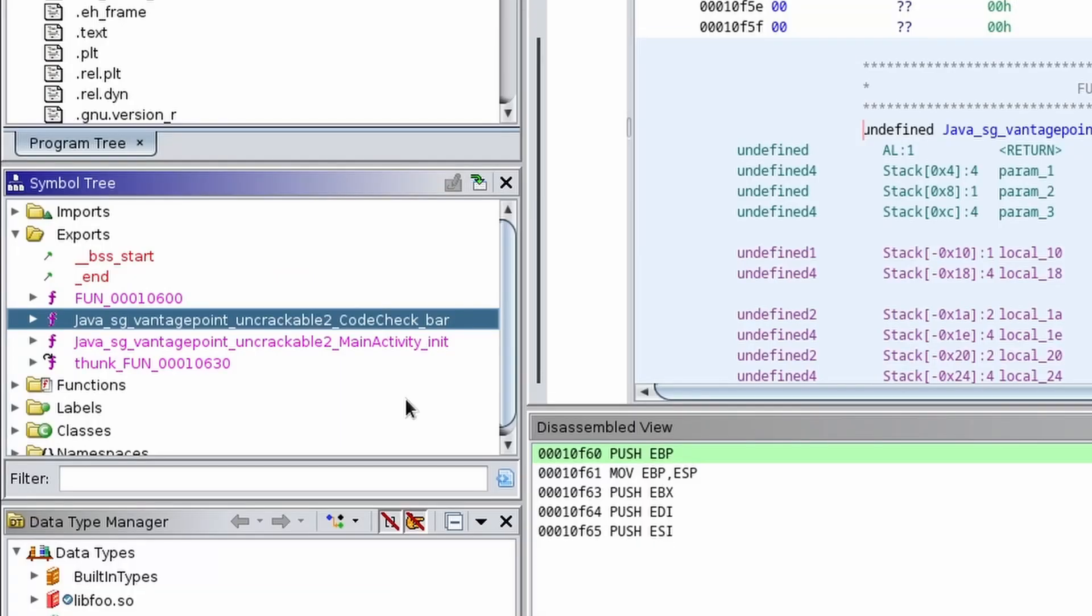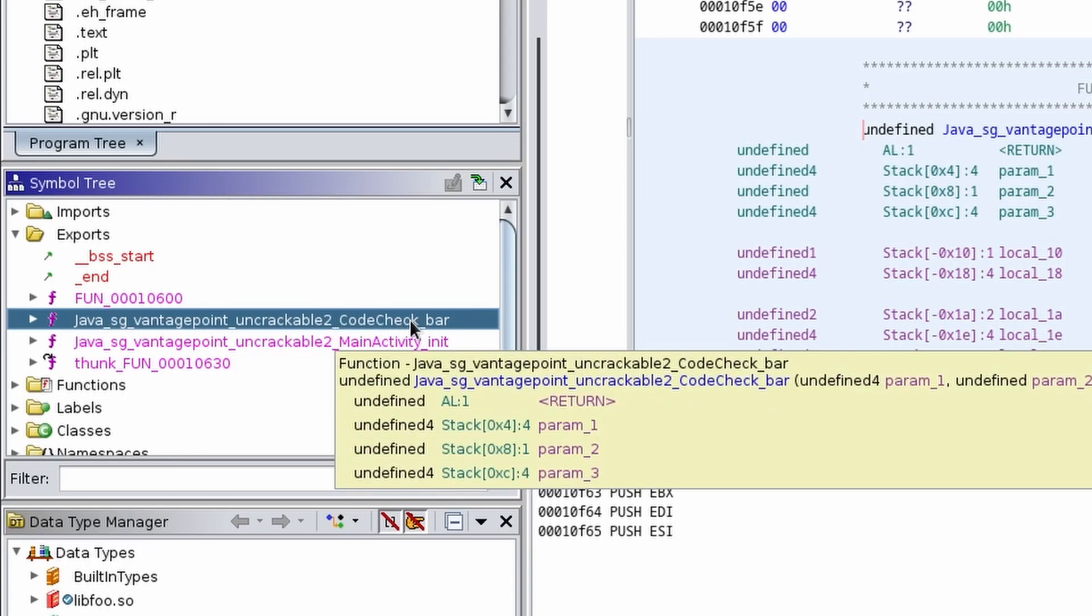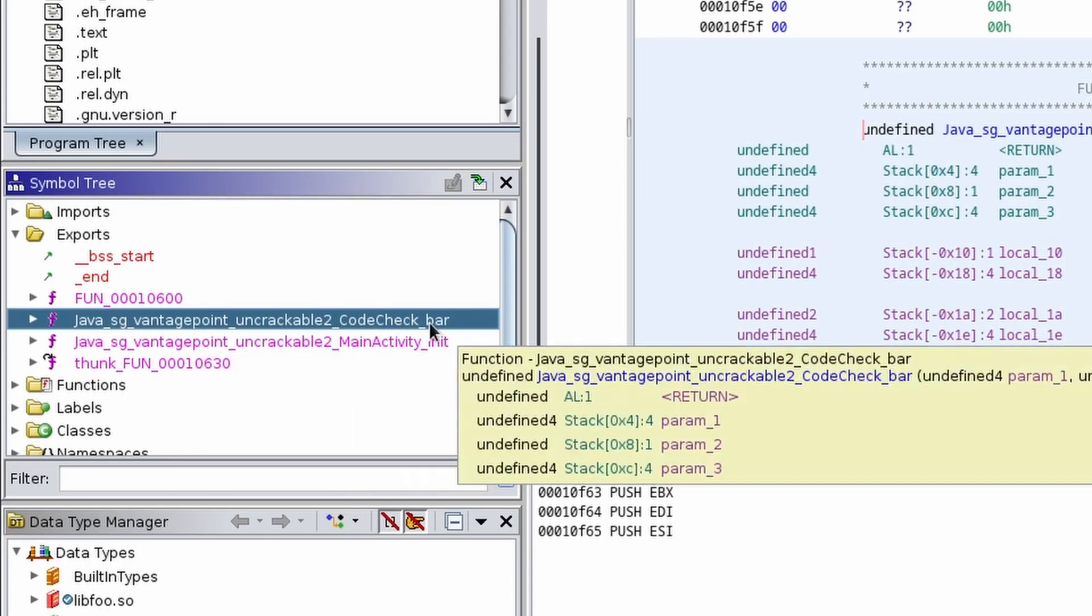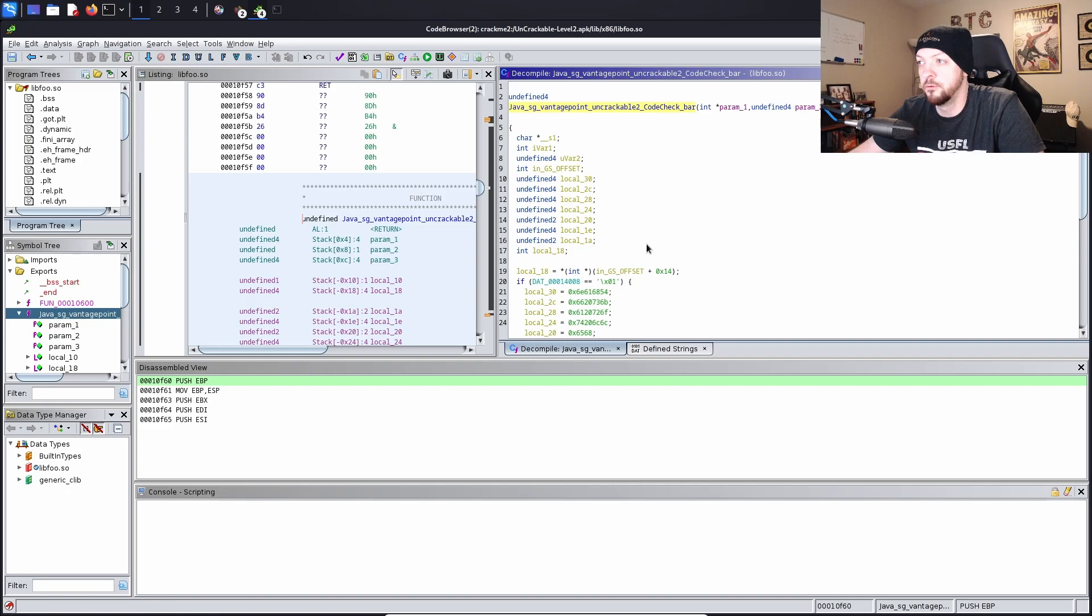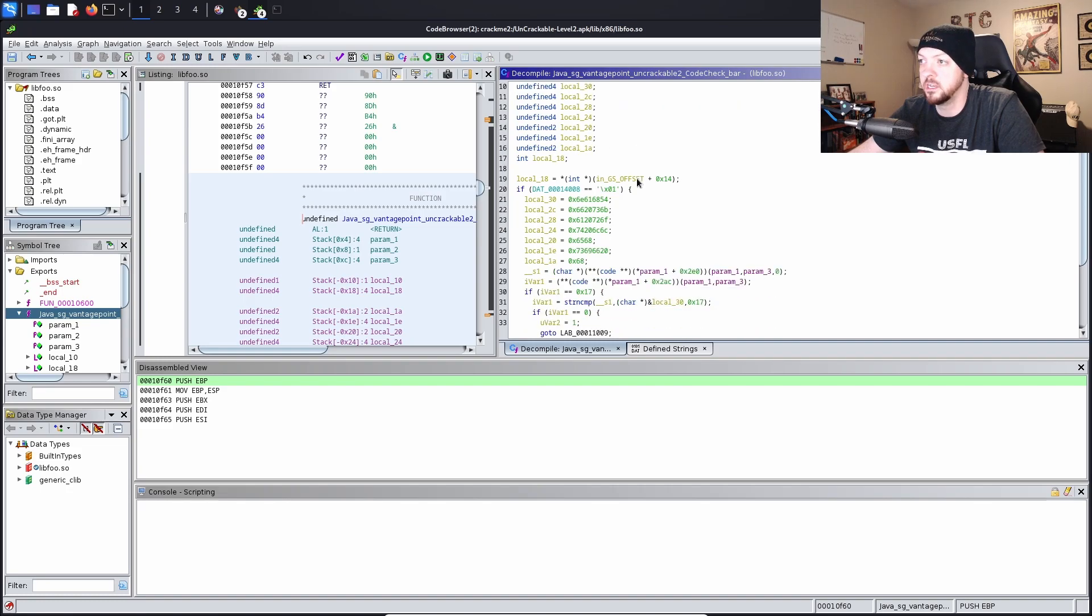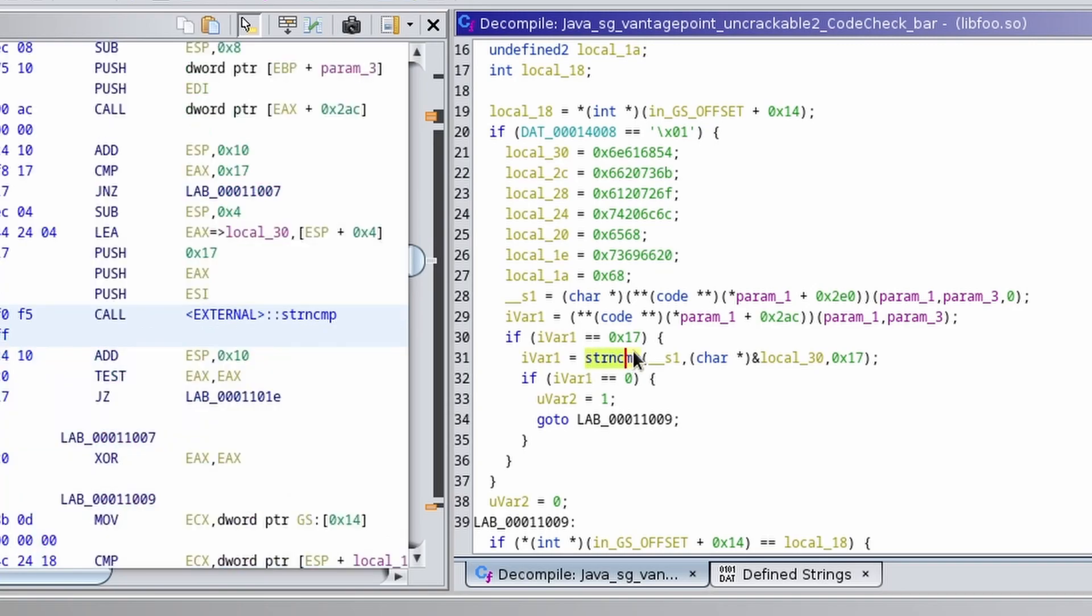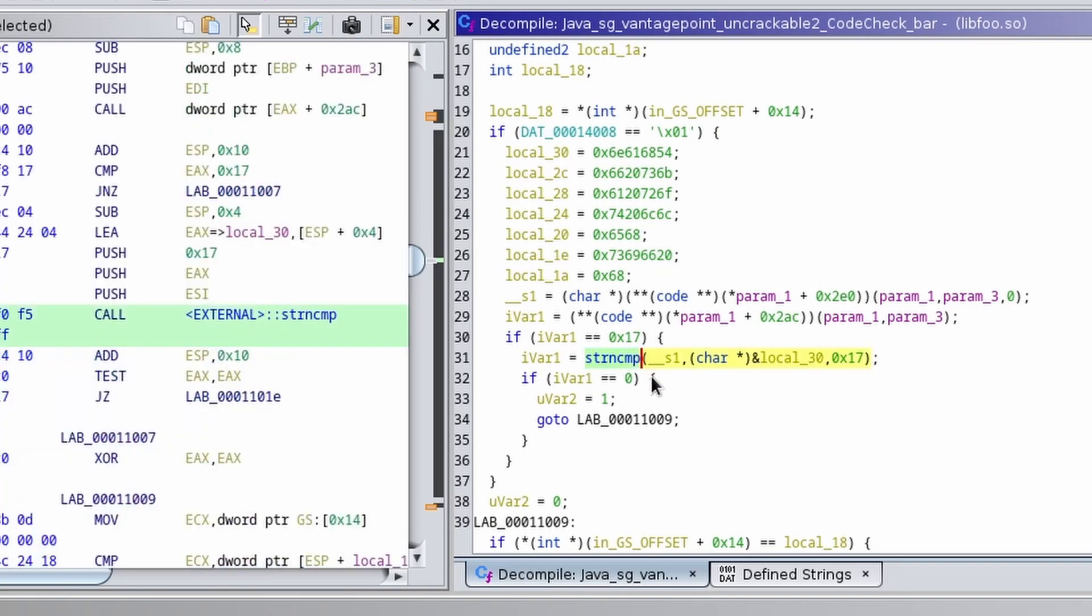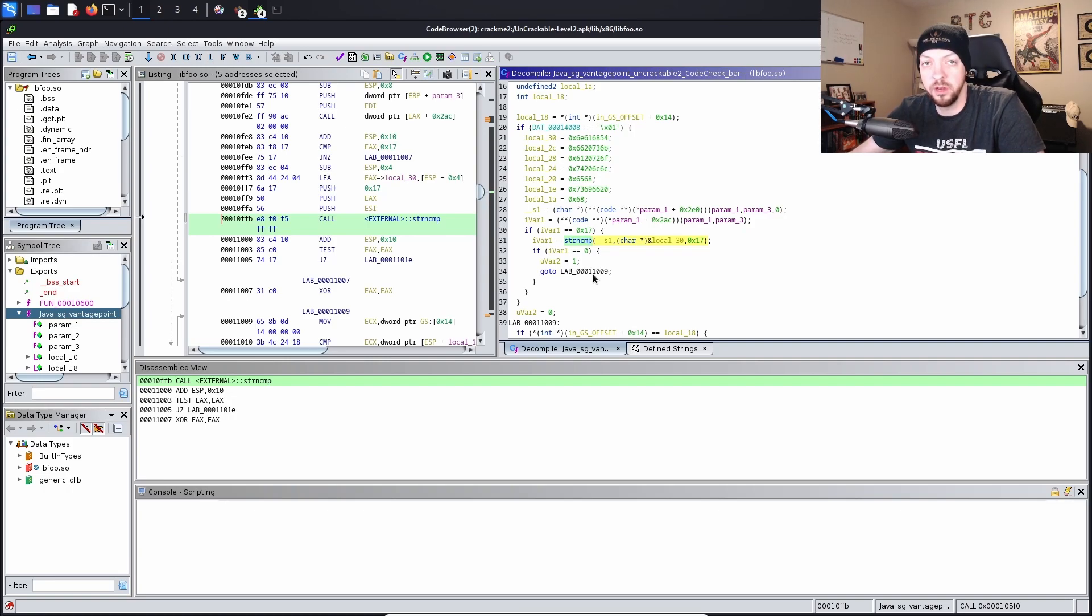So when I open up that libfoo file and look over in the symbol tree on the left side and look under exports, I see Java SG Vantage Point Uncrackable 2 Code Check Bar. And if you remember, Code Check was that name that we saw back when we looked in JADX. So if we look over on the right side, we see this decompiled code, and if we read through it, we see this string compare. That sounds pretty promising, considering this is going to be looking for a secret string, and obviously it's going to compare what we put in in that input field with what the real string is.